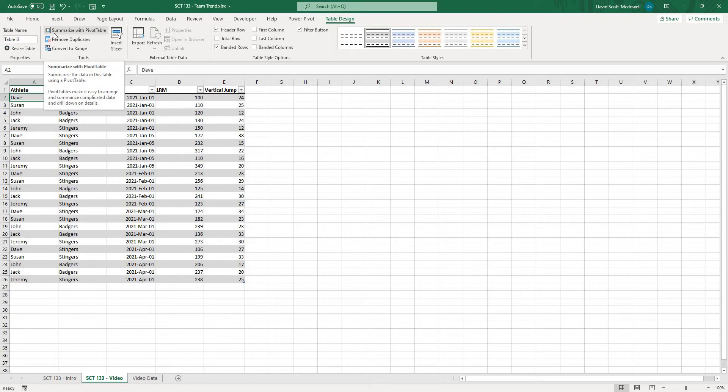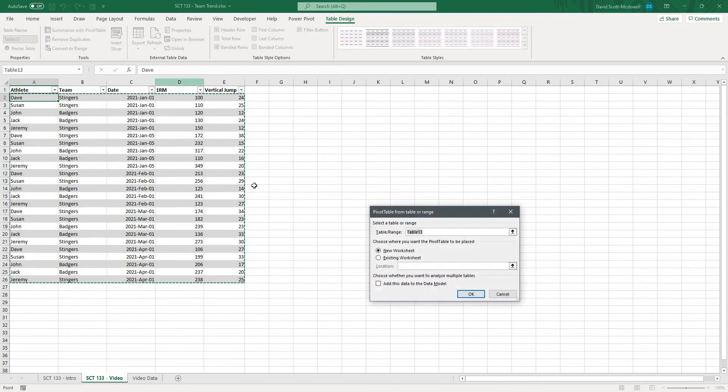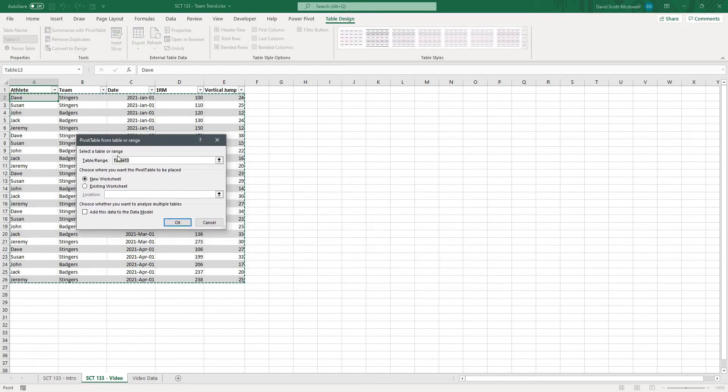Now what a pivot table does is allows us basically to create a dynamic table that is expandable or contractible so that we can look at our data as averages, maxes, or really anything we want. So we're going to click this here and it's going to give us some options and it's going to ask us what our table range is.